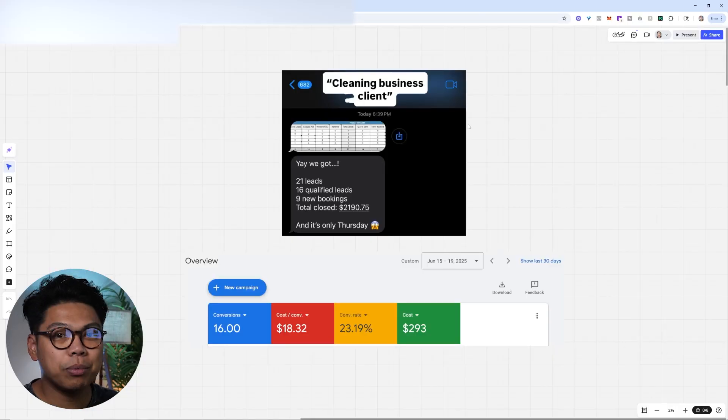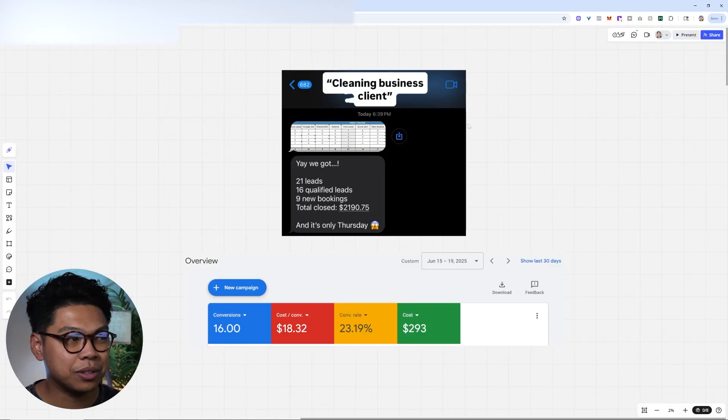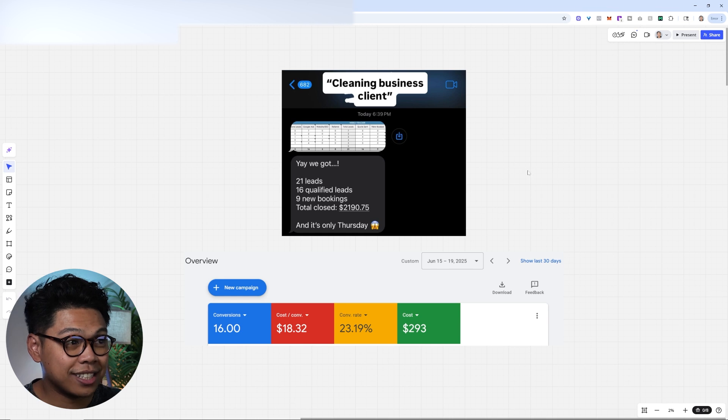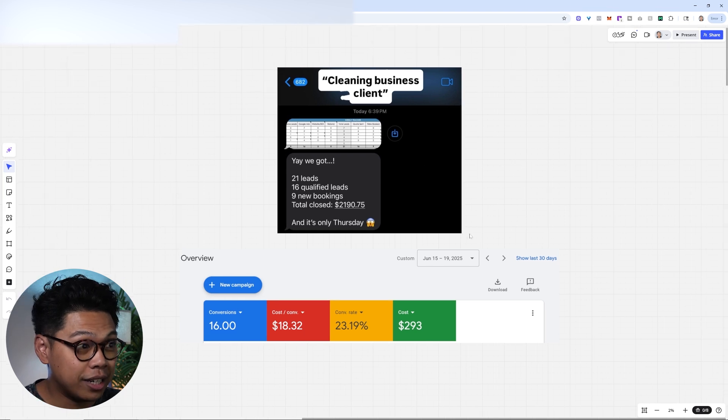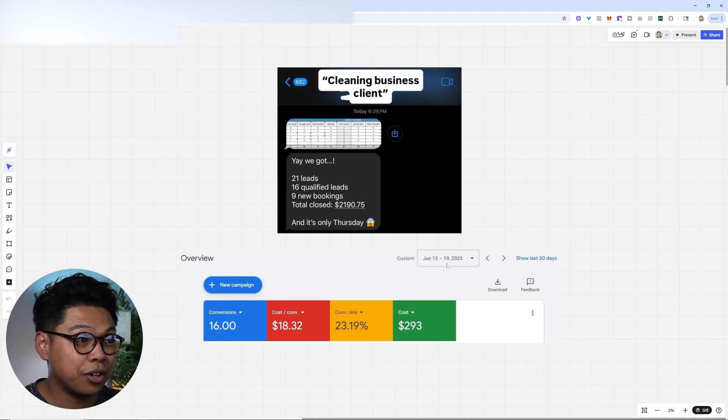If you don't know a little bit about me, we help cleaning businesses grow with Google Ads and AI ecosystems. This was one of our clients actually this past week from Sunday, June 15th to Thursday, June 19th.